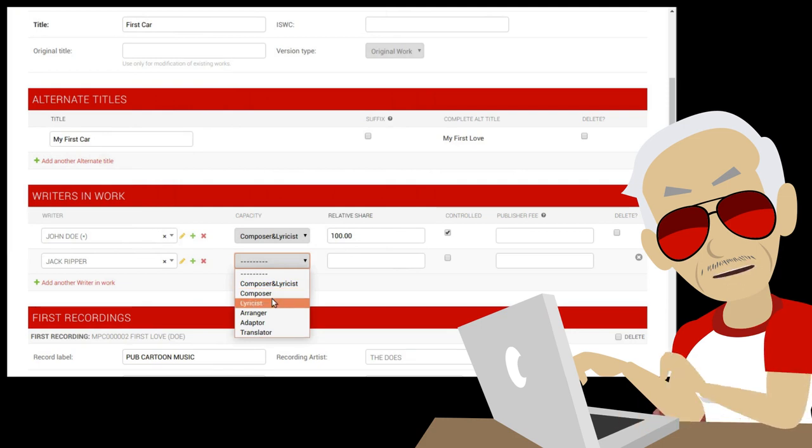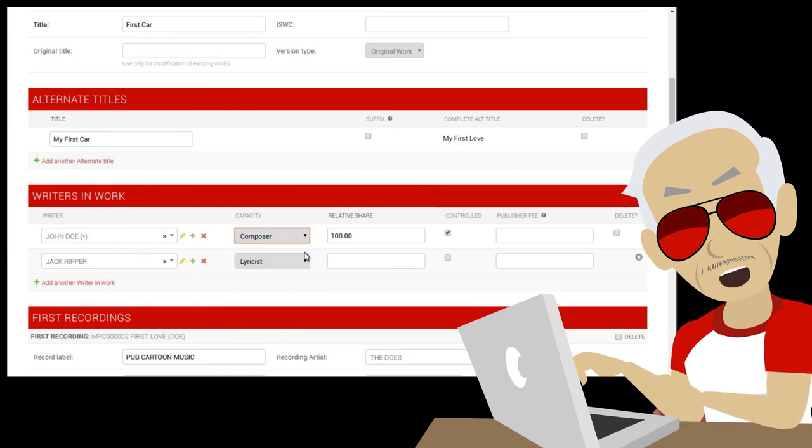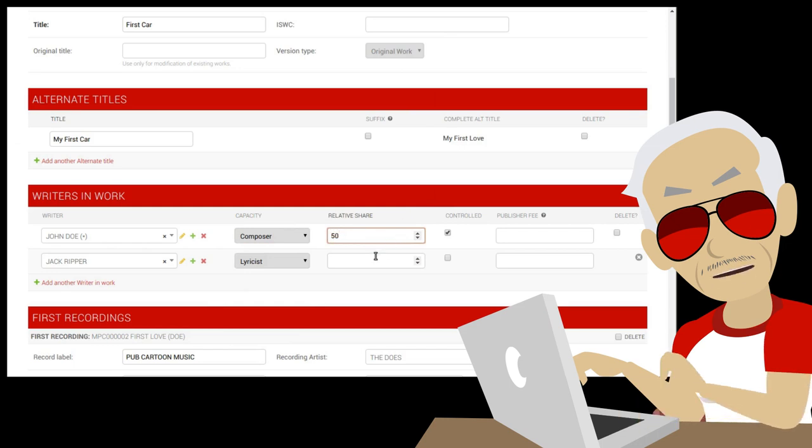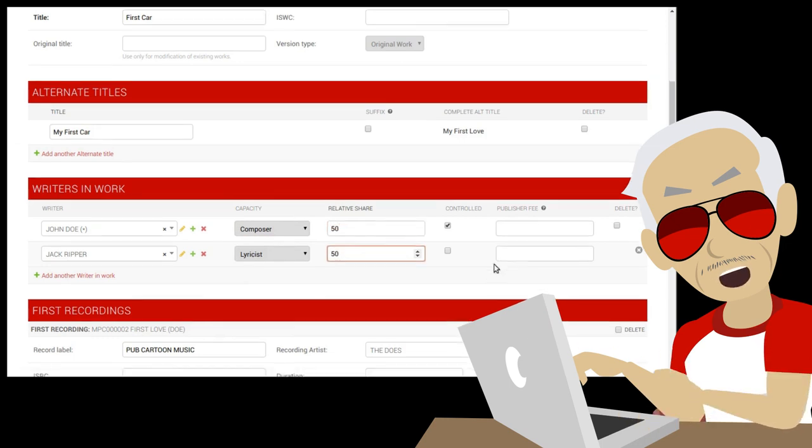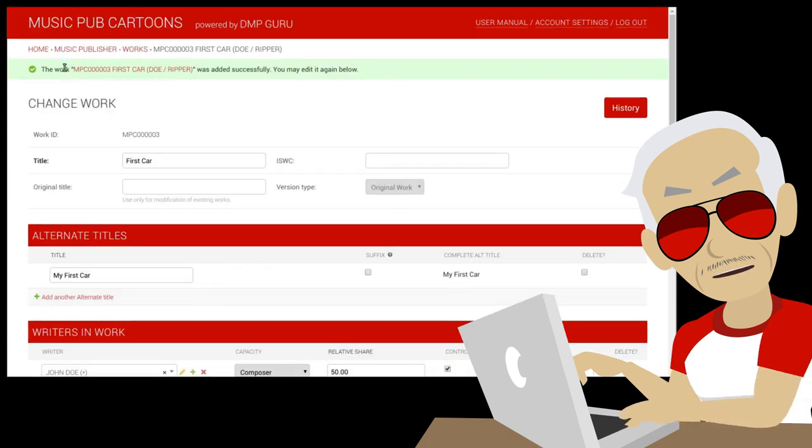Let's change the capacities. The sum of shares must always be 100%, let's split it 50-50. Scroll down once more, press on save as new again and the third work is saved.